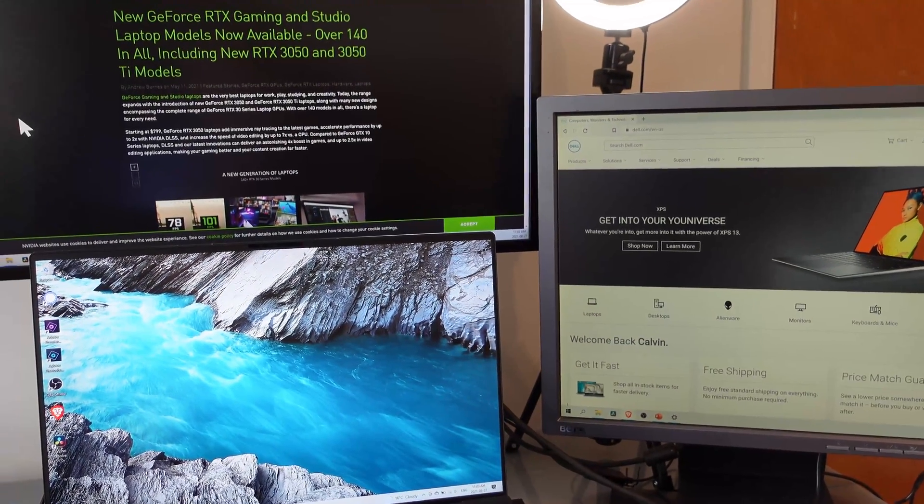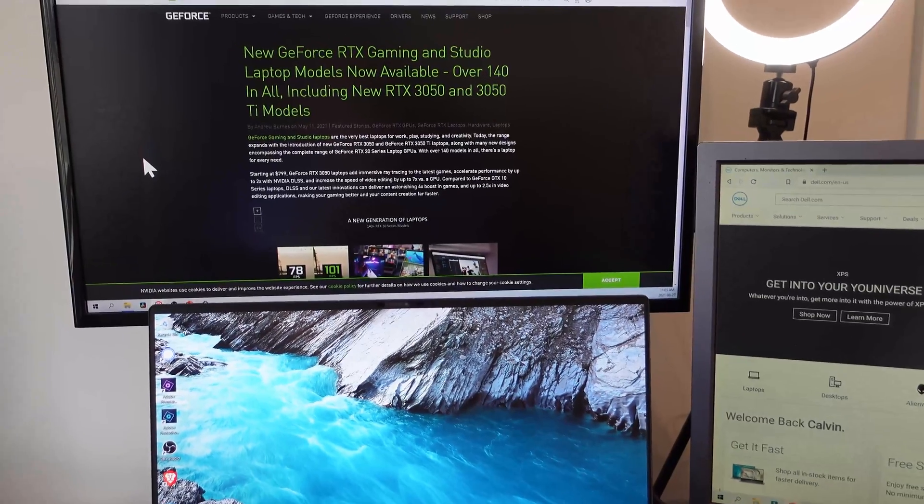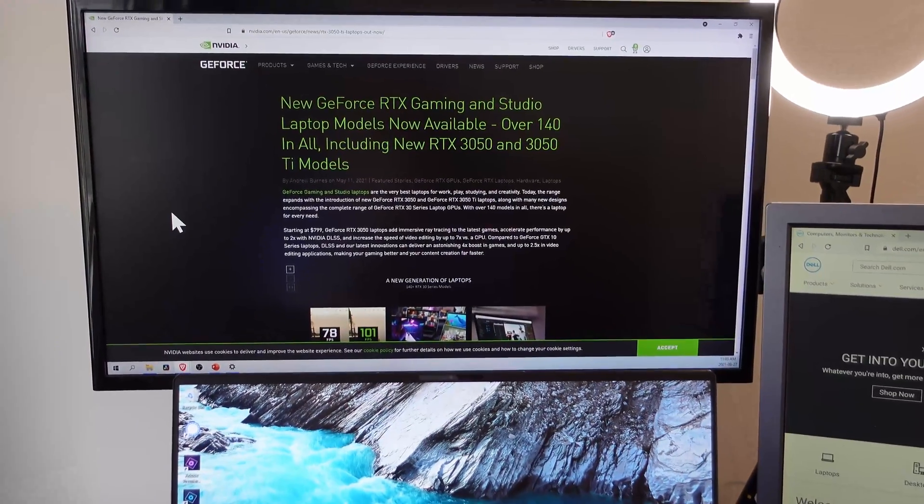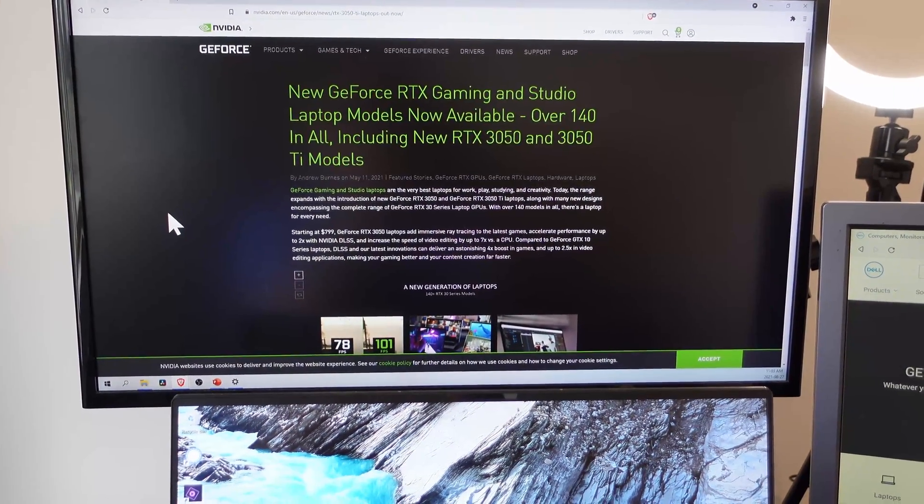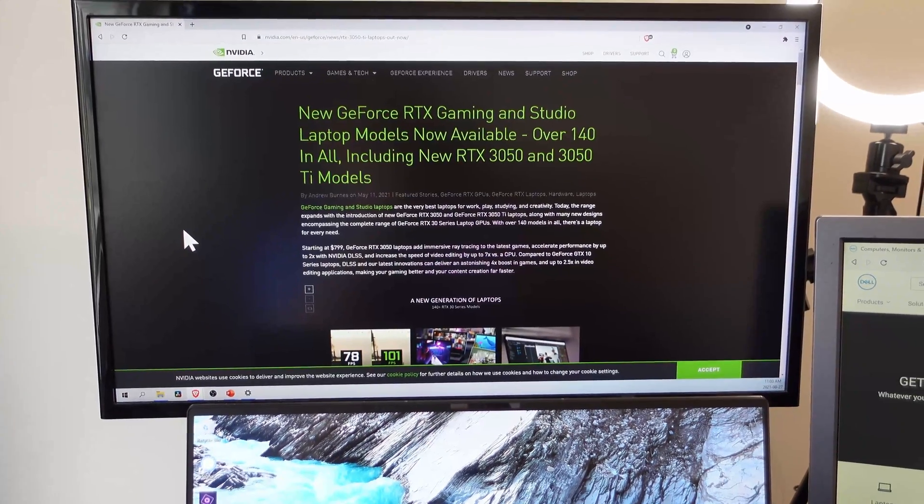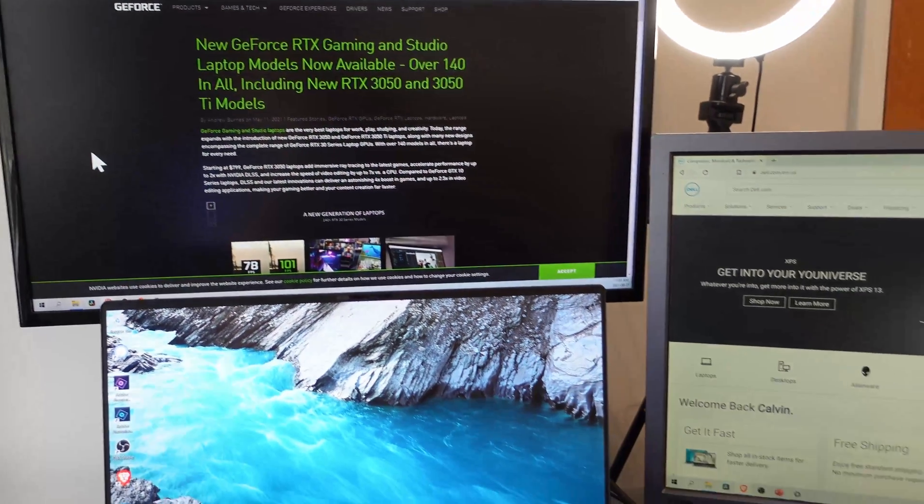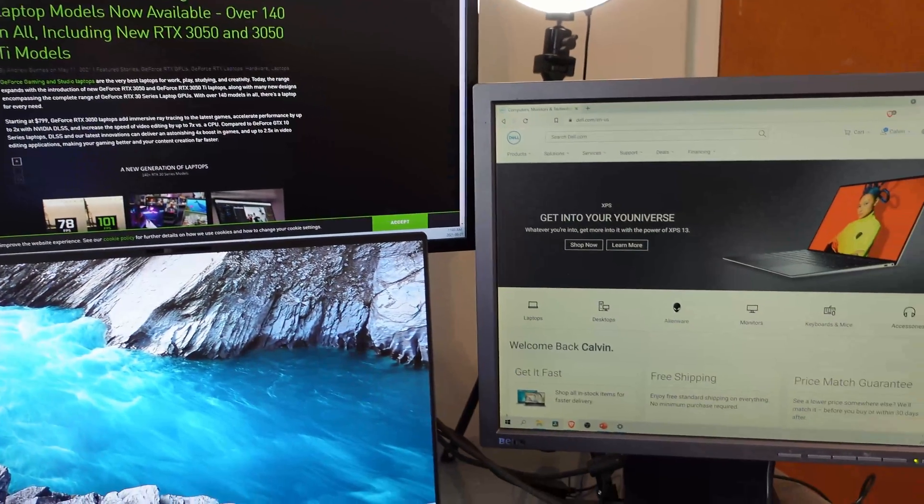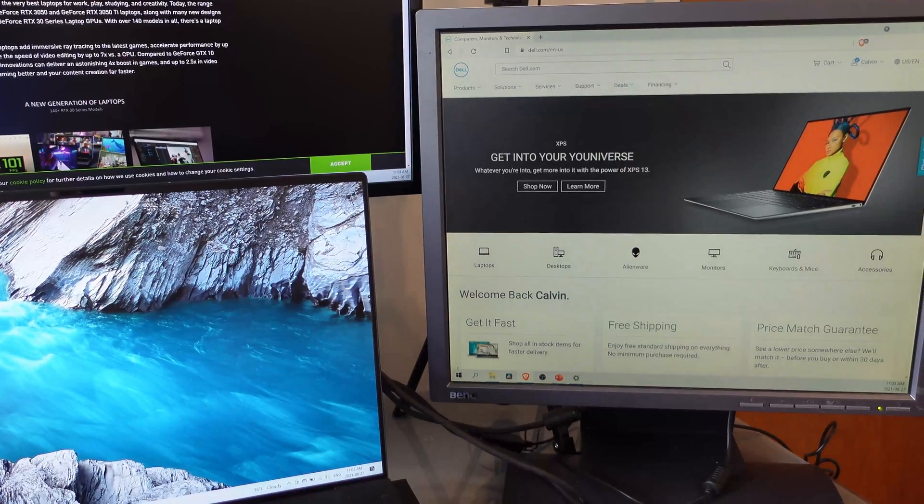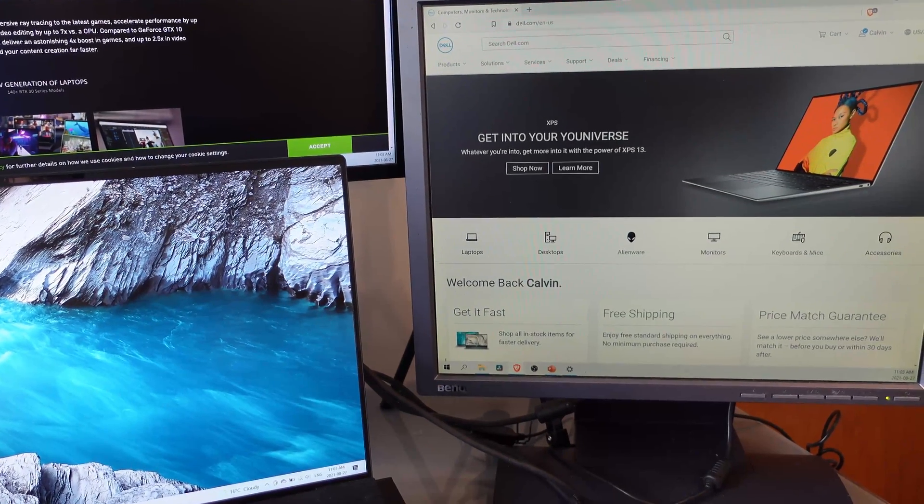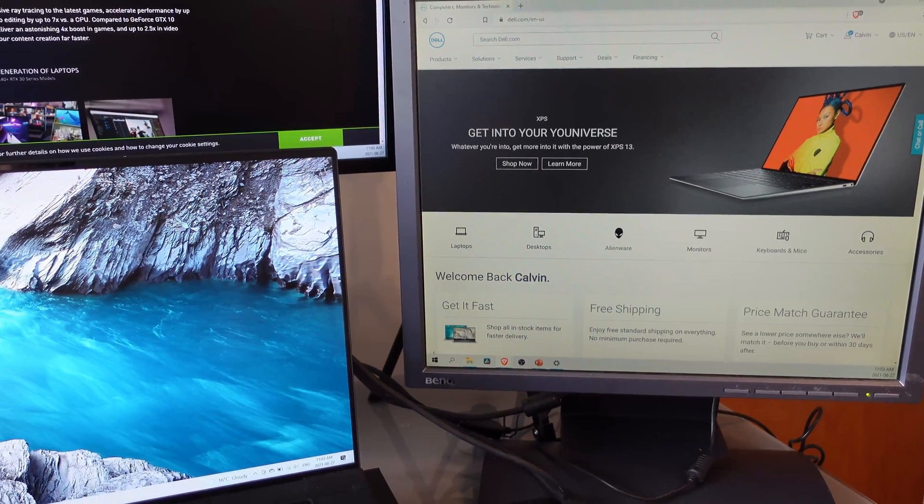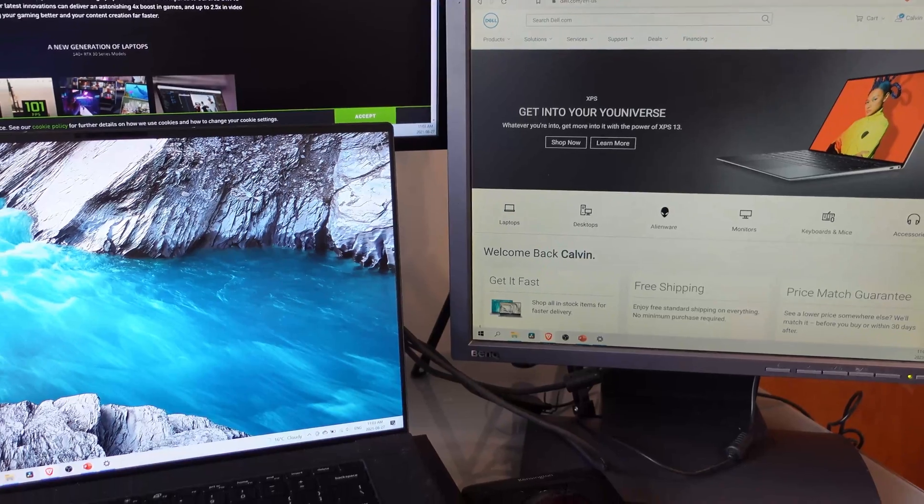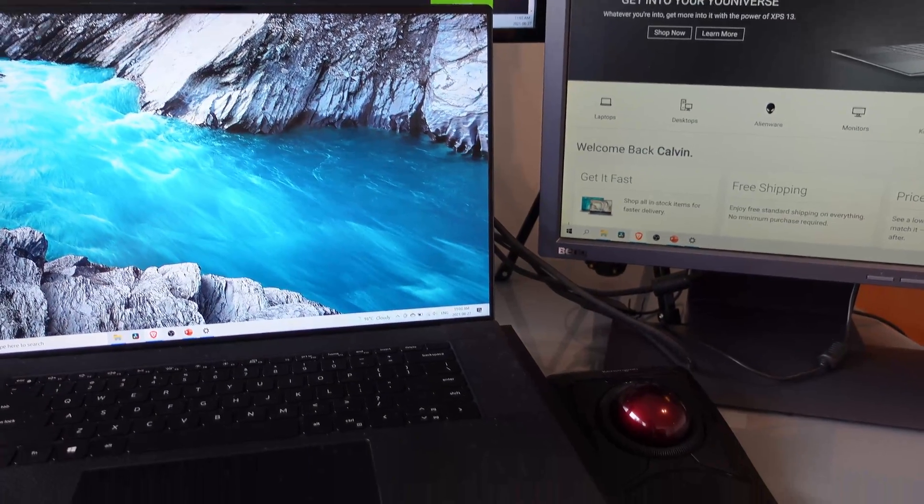So this Dell XPS 17 nicely has four Thunderbolt 4 ports, so it can support three displays. So as you can see here, I have three different displays. So the top display is using one of the HDMI out ports on the Zimui Ping USB-C hub. And then this really old BenQ monitor from like a long time ago, this is using the VGA port on this Zimui Ping USB-C hub.